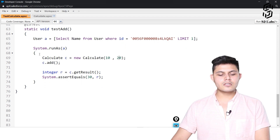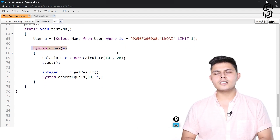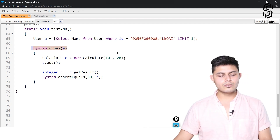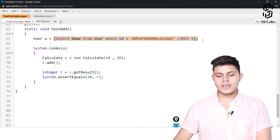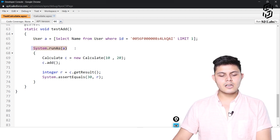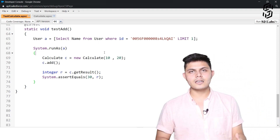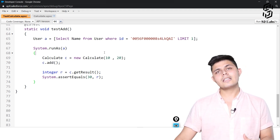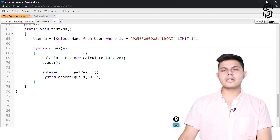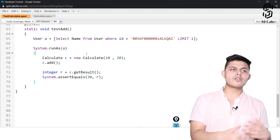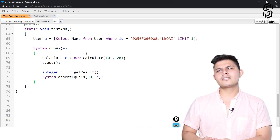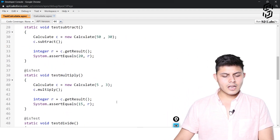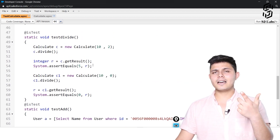The two lines I intentionally skipped: the System.runAs method is used to define which user will be executing a particular functionality. The user is fetched using an SOQL query. Some users are allowed to use certain functionality and some are not, so with System.runAs we can figure out how the code behaves for different users.